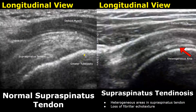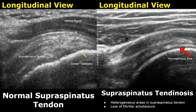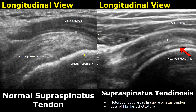Here is a longitudinal view of the supraspinatus tendon. We can see the normal fibrillar structure, which are alternating hyperechoic and hypoechoic lines, often found in tendons and muscles. In the case of tendinosis, we will find heterogeneous areas and loss of normal fibrillar echotexture.